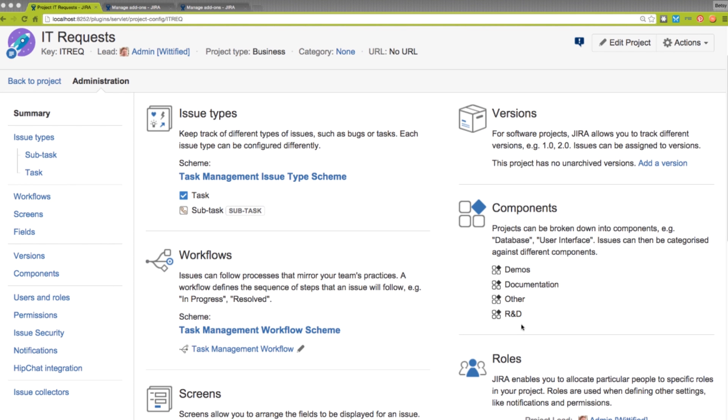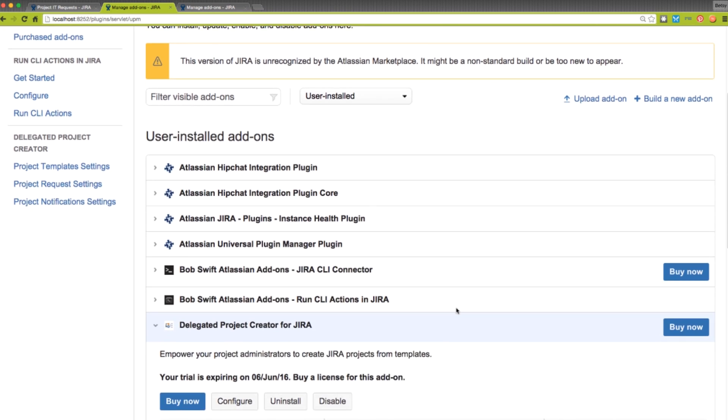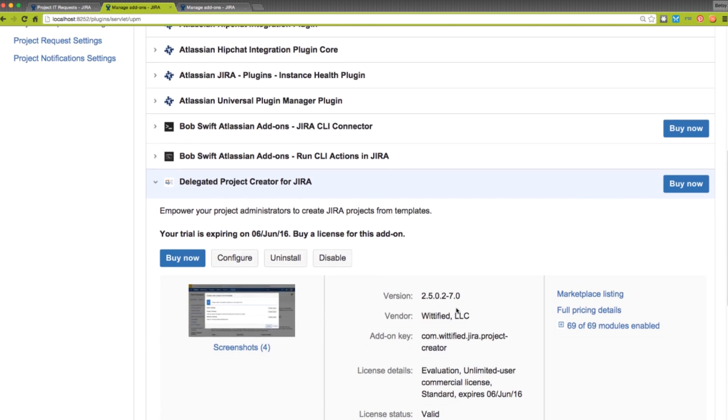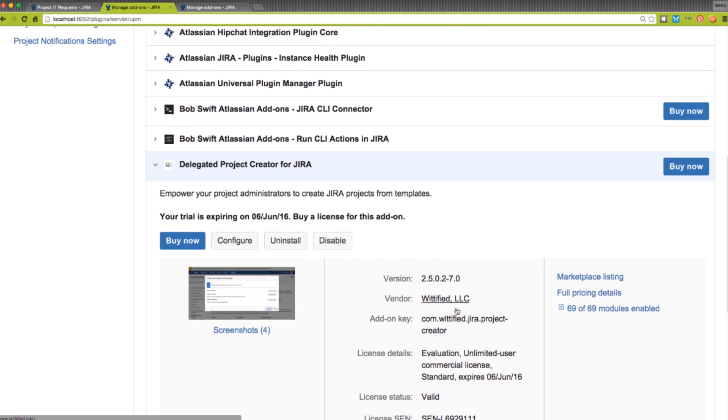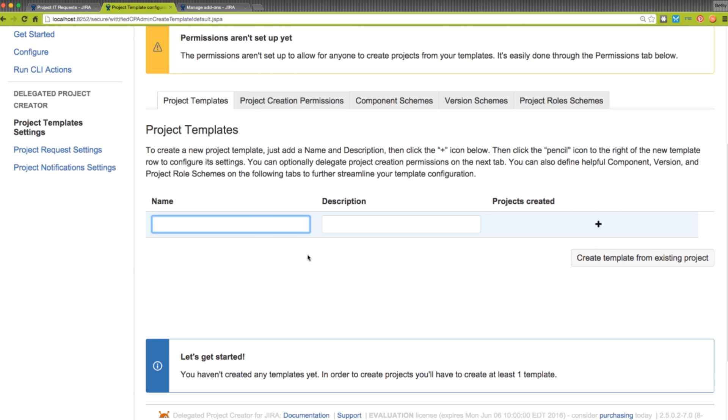Here we are in our Test IT Requests project, and to get started, we'll head into the Manage Add-on screen and click the Configure button under Delegated Project Creator. From this configuration screen, we're going to click this button right here to create a new project template.